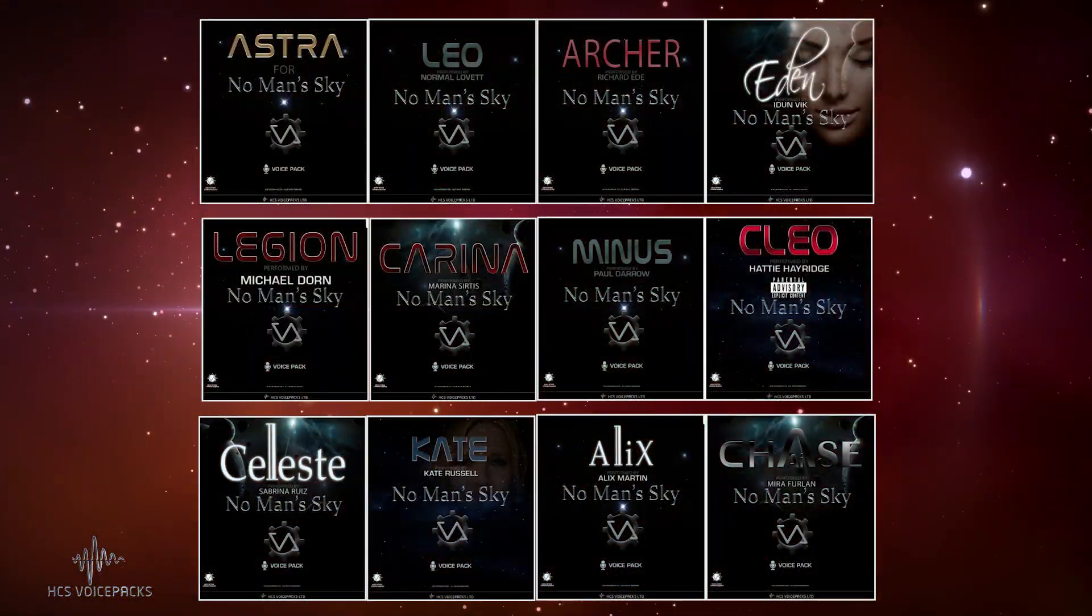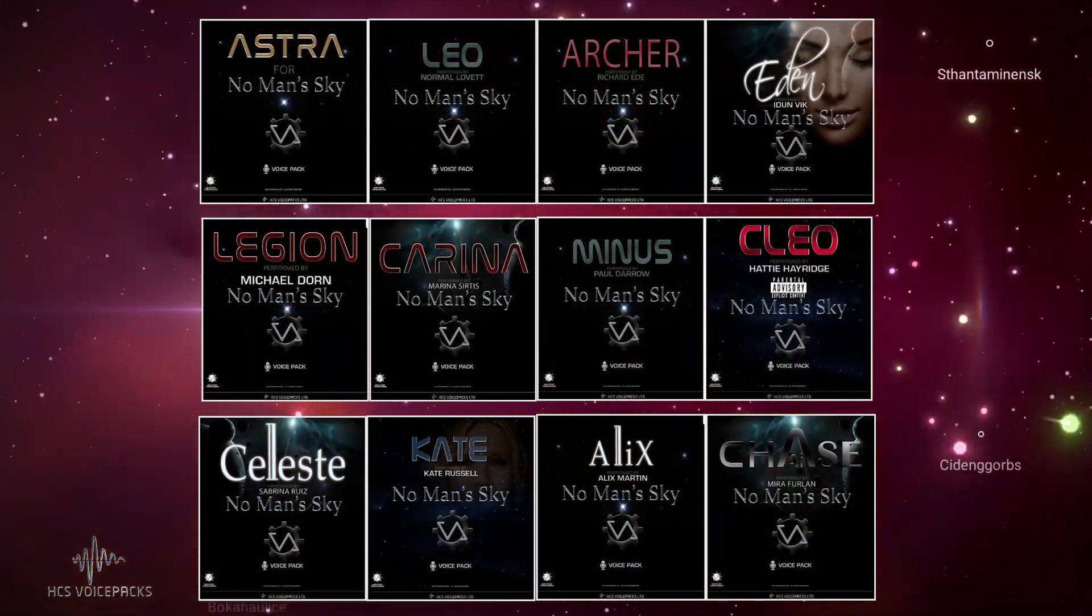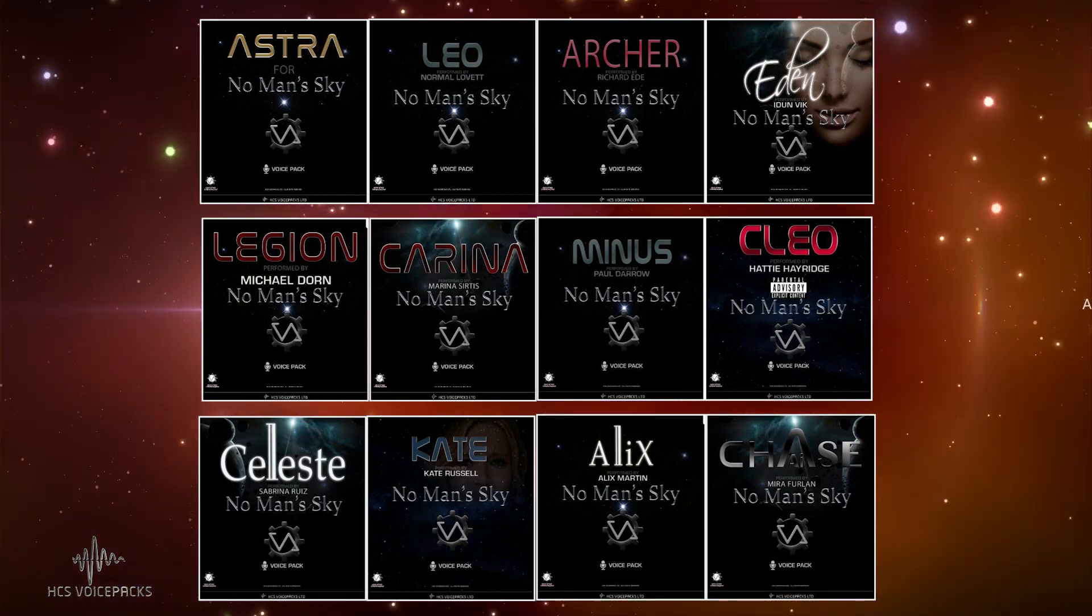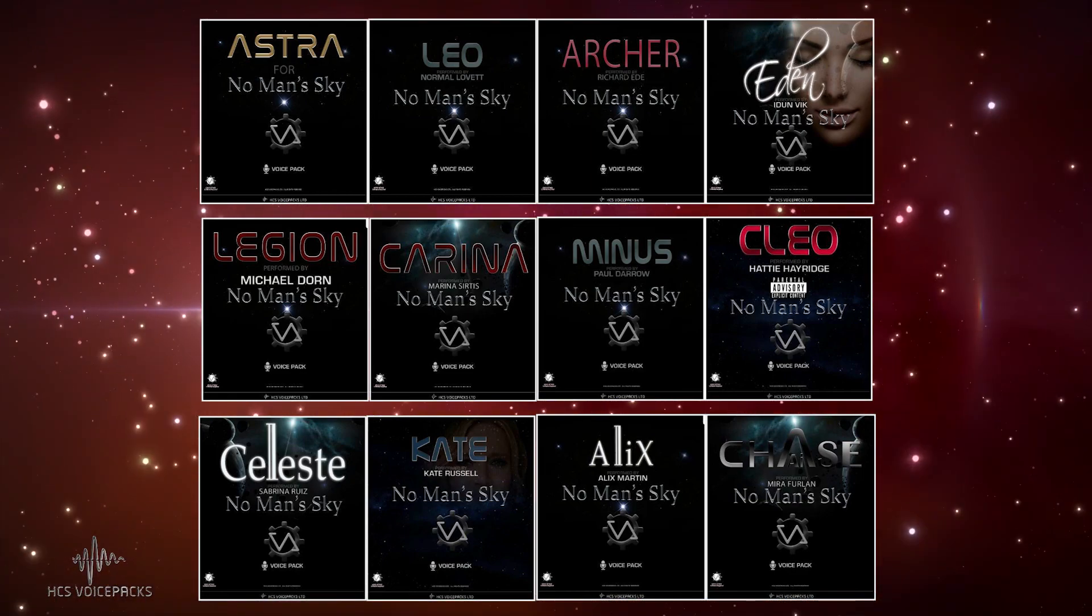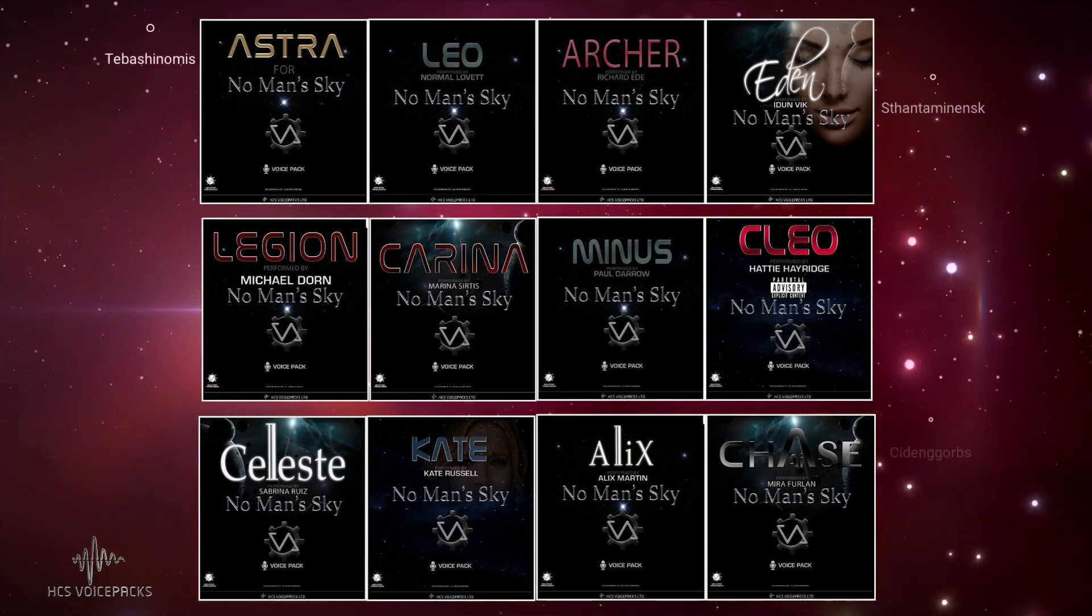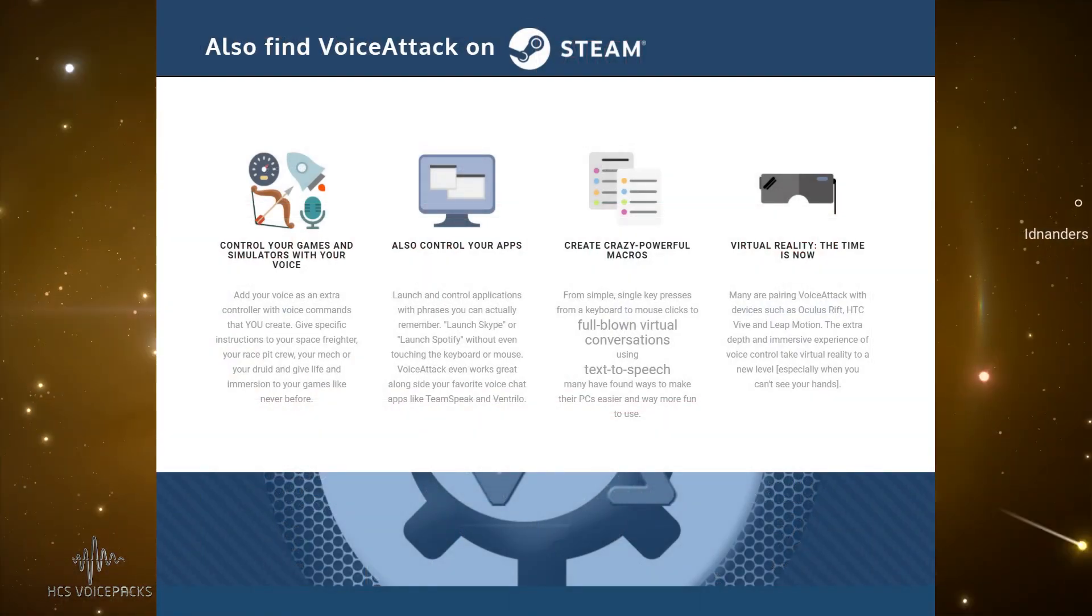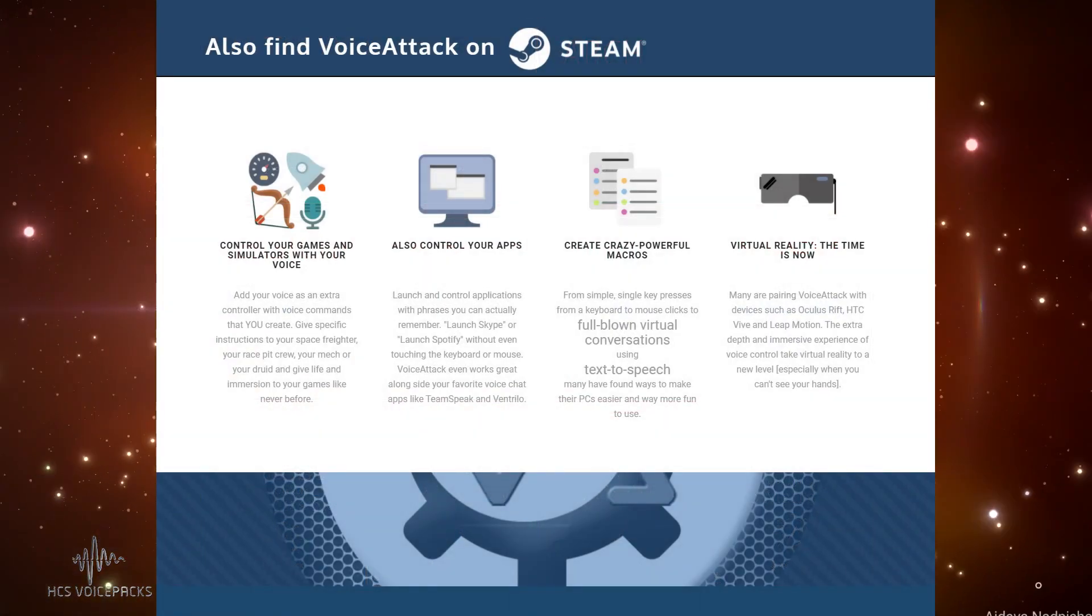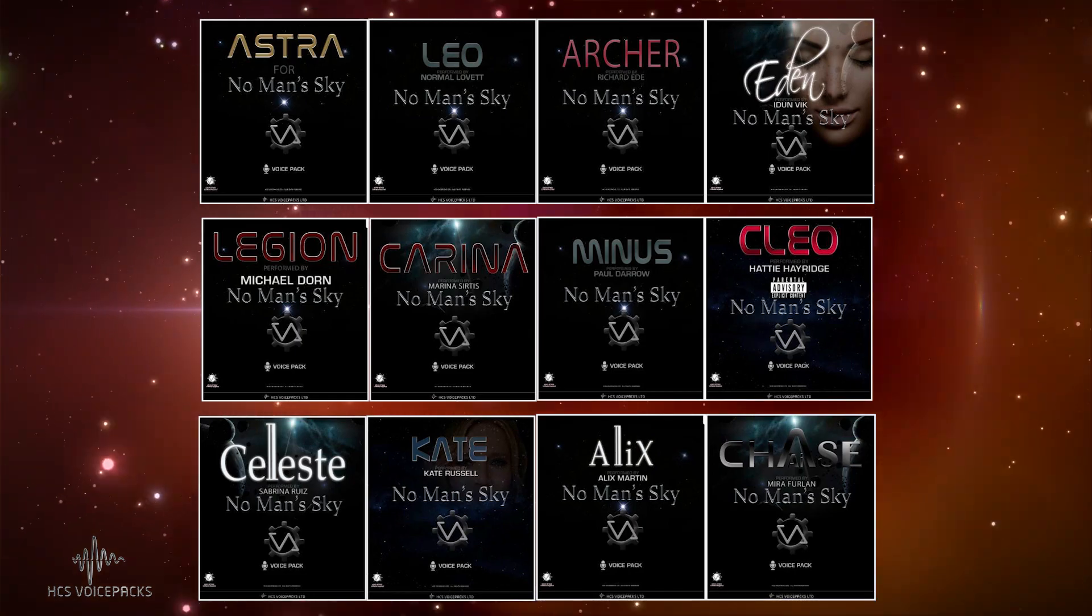The voice packs for No Man's Sky have been extensively updated and improved. Those of you that already have our product for voice control with the ship's companion, namely Unity or VoiceAttack Software, all you have to do is download your pack again and install the new version.